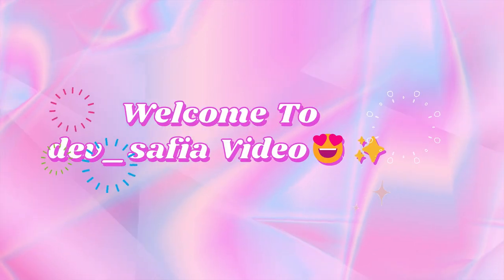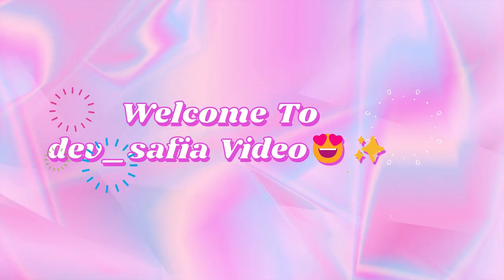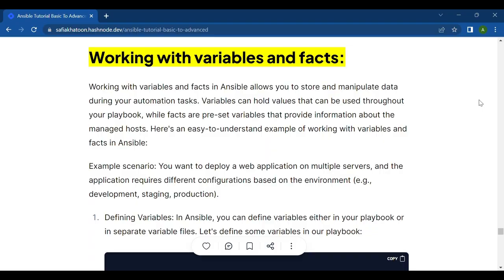Hello everyone, how are you all? I hope you guys are doing well. So today's topic is all about working with variables and facts in Ansible. If you are new here, I am Deb Safia. I am so much excited to share this topic with you, but before we get started, if you have not already, make sure to hit that subscribe button and the notification bell so you never miss any of my future videos.